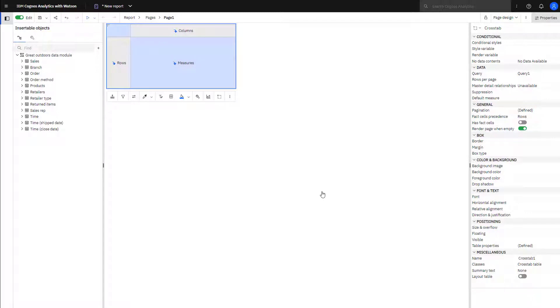An empty crosstab appears in the middle pane. Data can be dragged from the insertable object area onto the crosstab, or data can be added by double-clicking.